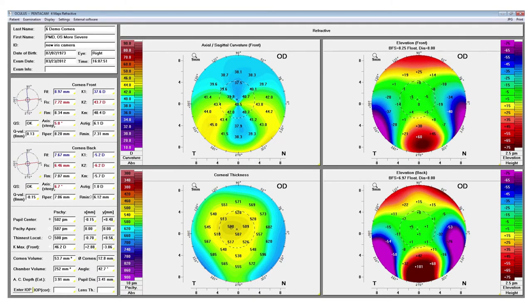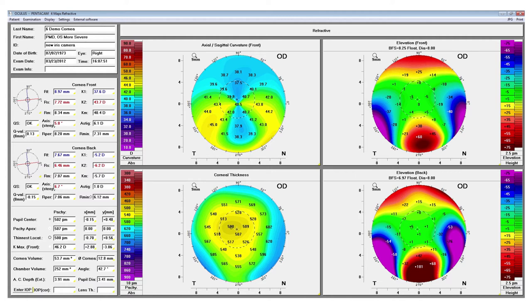Here's an example of a patient with pellucid marginal degeneration. We see that classic kissing birds pattern on the anterior curvature map. We do see some abnormalities on the anterior elevation and posterior elevation, and we see some inferior thinning on the pachymetry map.